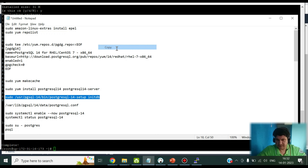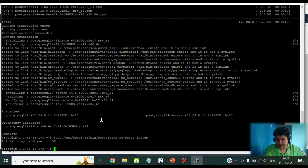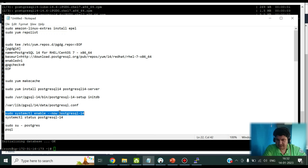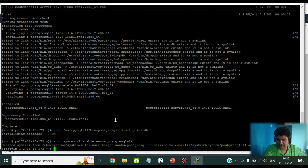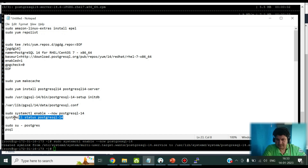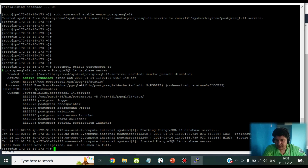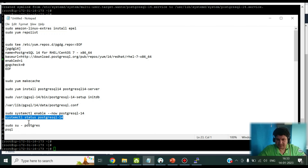Now let's initialize the database. Use the initialization command so it creates all required files inside the data directory. It says 'initializing database' — done. Then enable the service and create a system link using the systemctl command so it is accessible. A system link is created. Let's check the status of Postgres 14 — it is running, up and running.